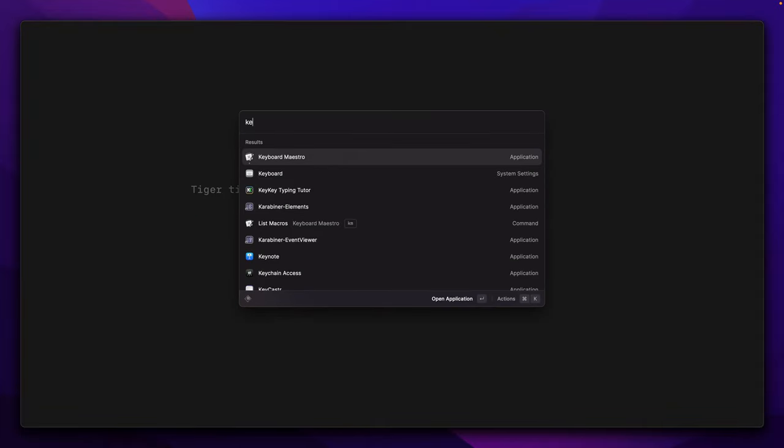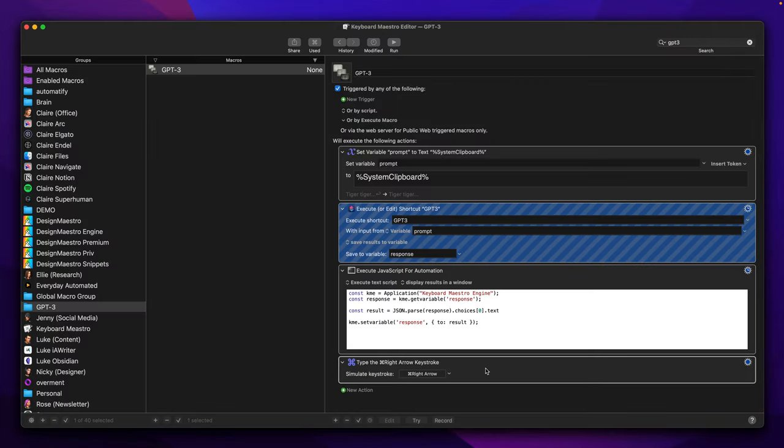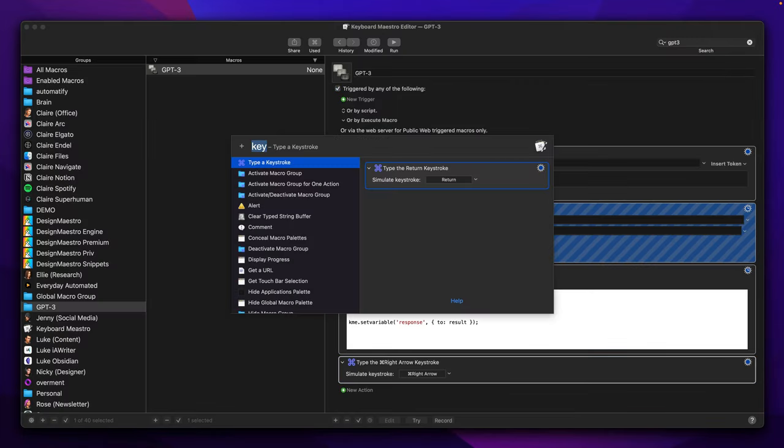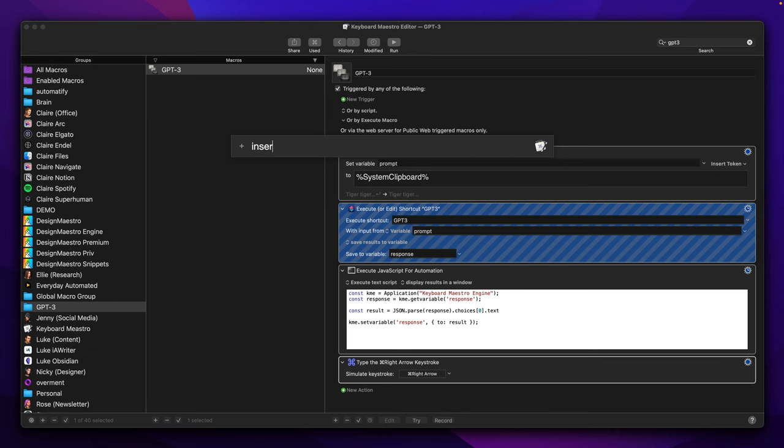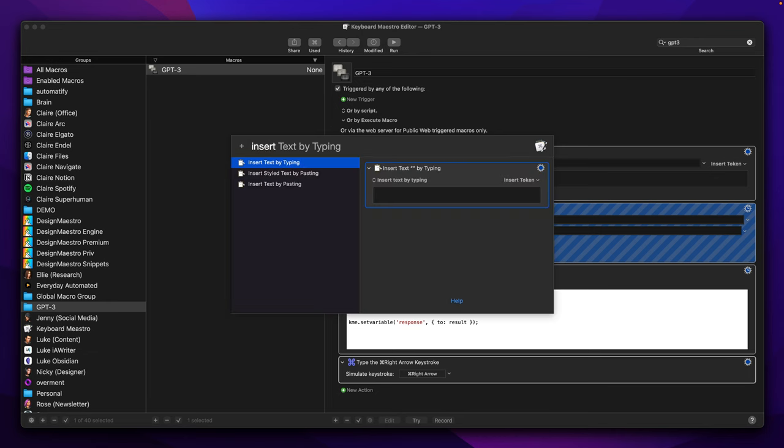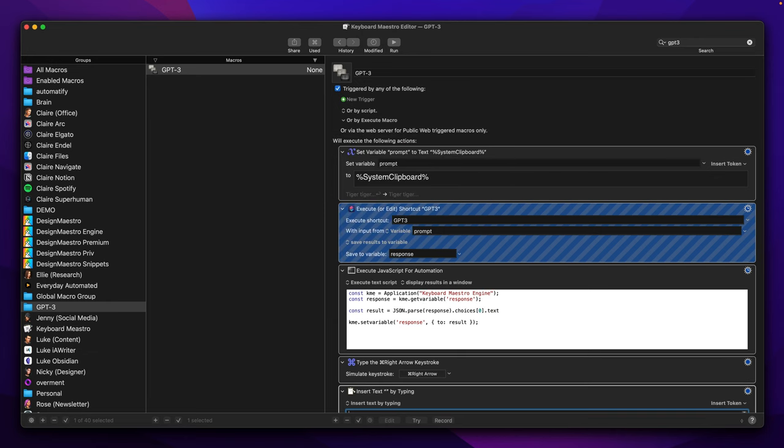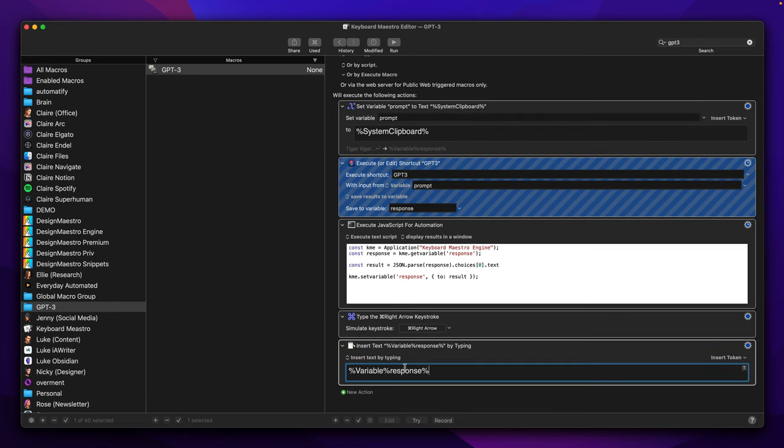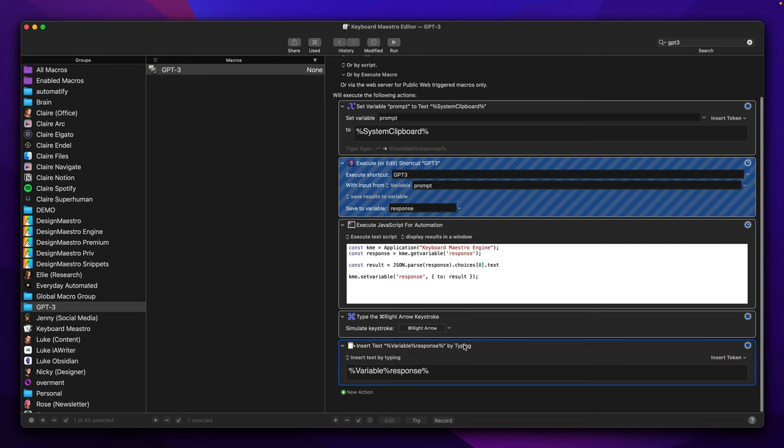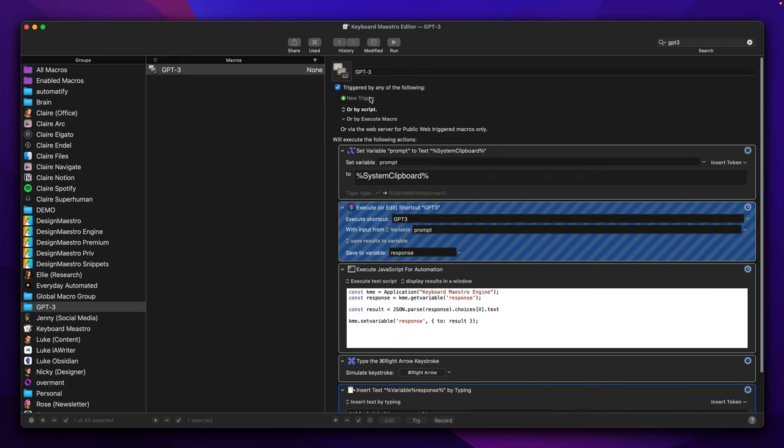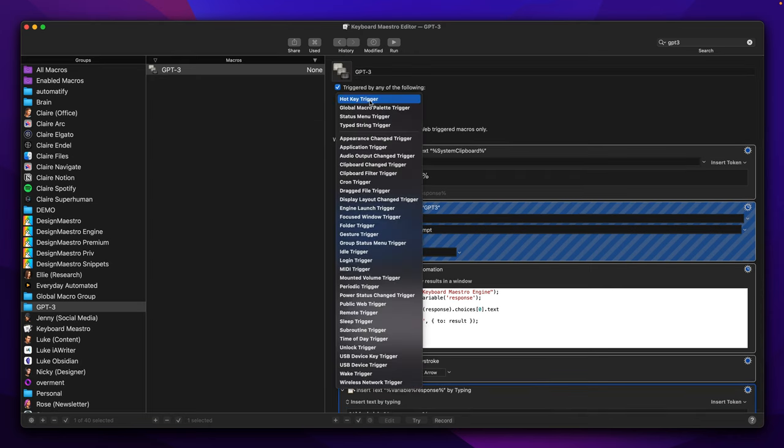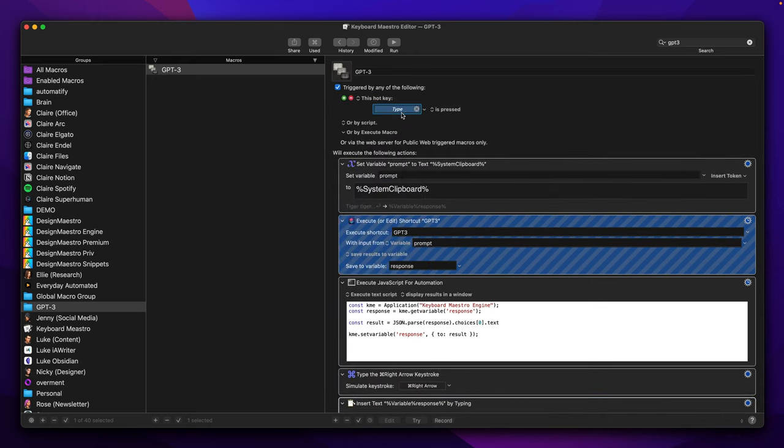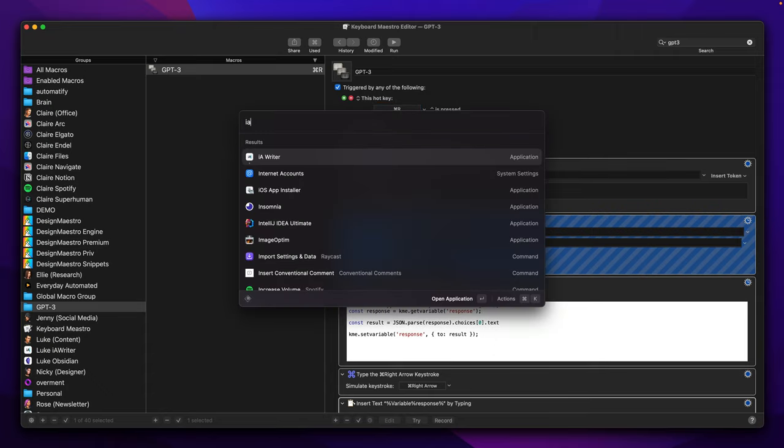So now we can go back to Keyboard Maestro and add the last action which will be Insert Text by Typing. And here what we need to pass is the content of the response variable. Now we can assign this shortcut to Command+R and then go back to IA Writer.